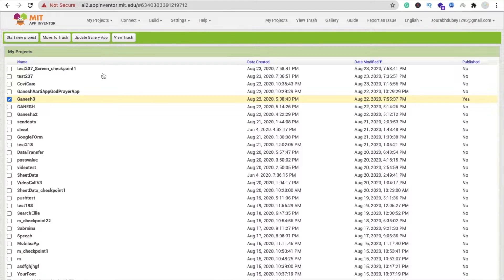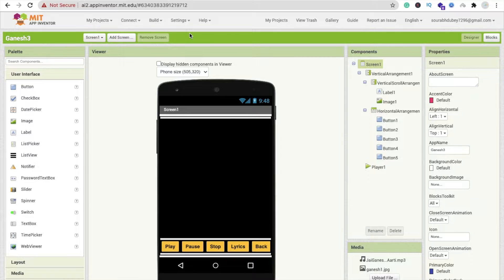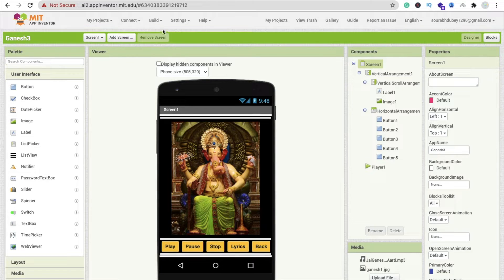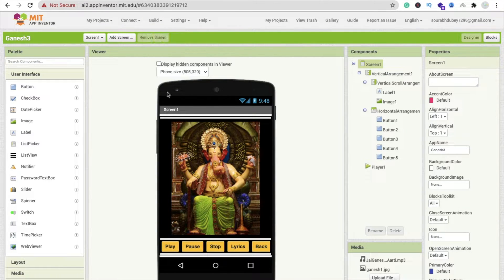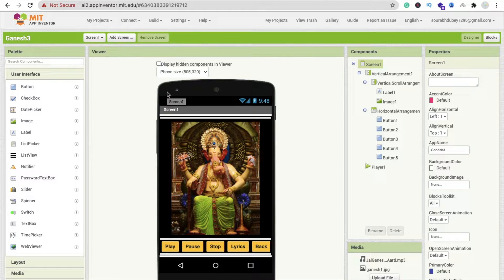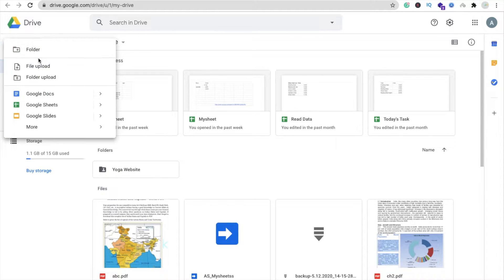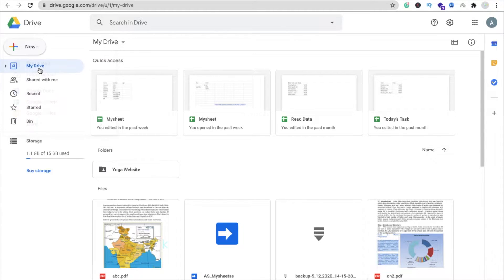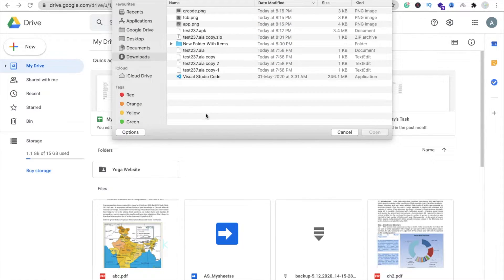I have to share this app with someone using a QR code, so I'm going to click on the build option and build the APK file of this app. Then I'm going to upload this file in my Drive. Click on new file upload, then we have to upload our APK file.